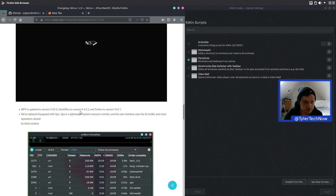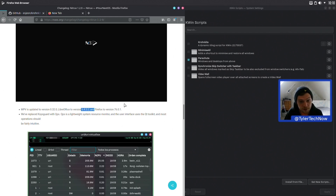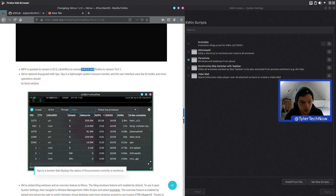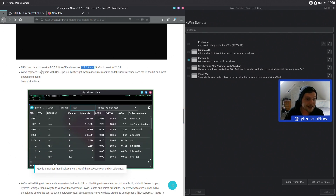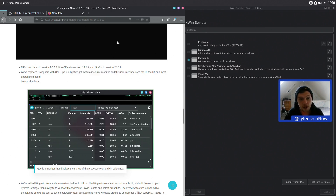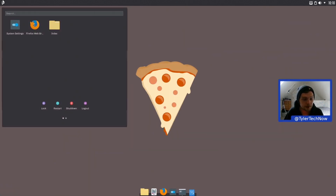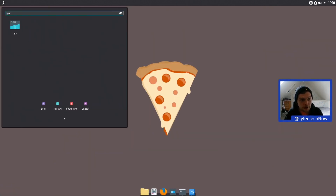MPV is updated to 0.32.0, LibreOffice has been updated to version 6.4.3.2, and Firefox has been updated to version 76.0.1. They've also replaced KSysGuard — the system monitor — with QPS, which is a lightweight system resource monitor and user interface using the Qt toolkit. Let's open that up and have a look at what it looks like.